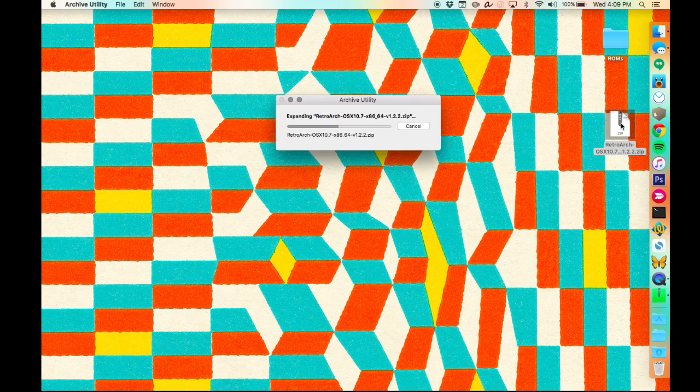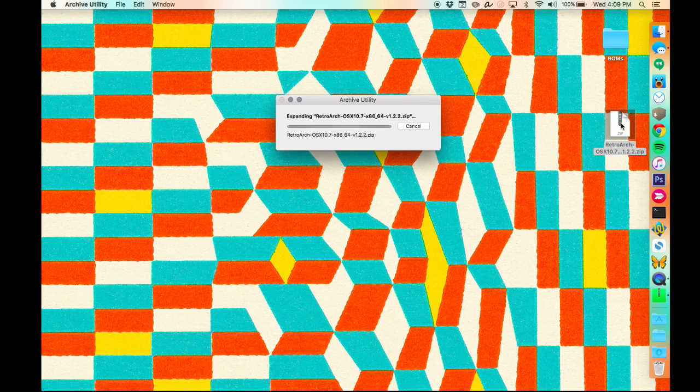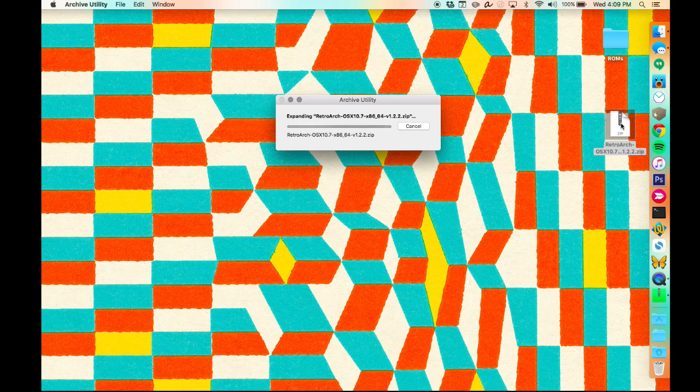Once that's downloaded, you'll go ahead and just unzip it and then install it and open it up.